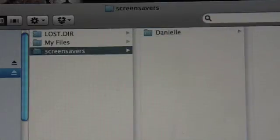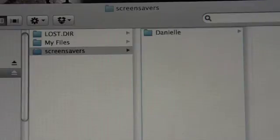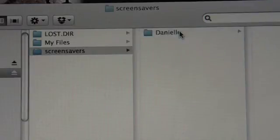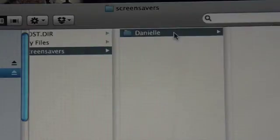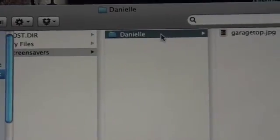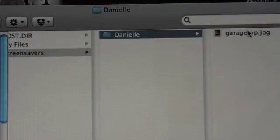Once you have that folder named something, that's when you can take any JPEG photo and go ahead and move it into that folder. You'll notice the photo is now in there.